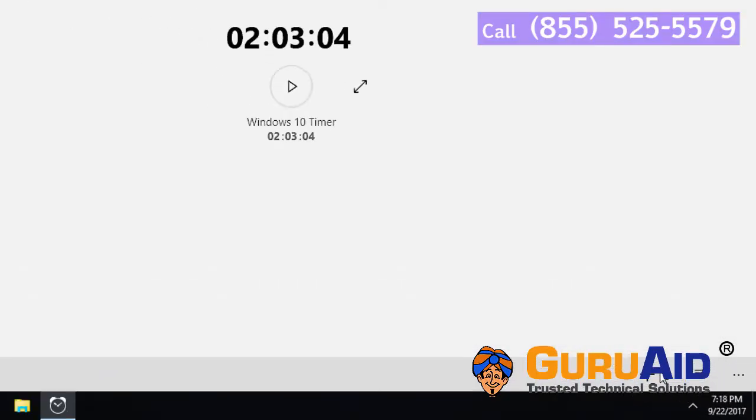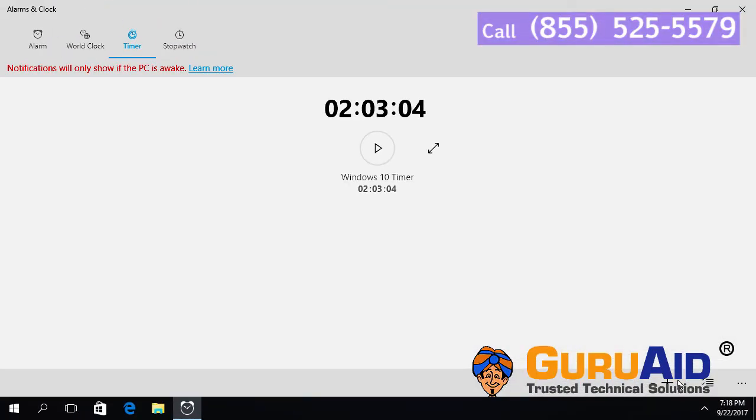Click on the save icon present at right bottom of the window. Now your timer is edited successfully.